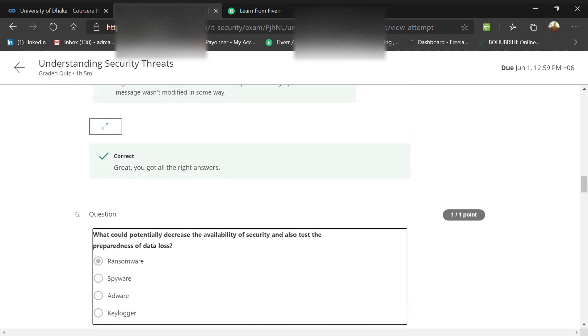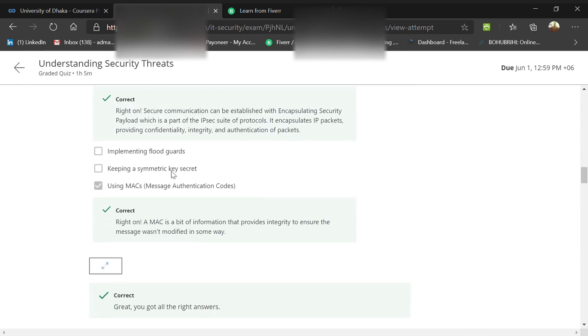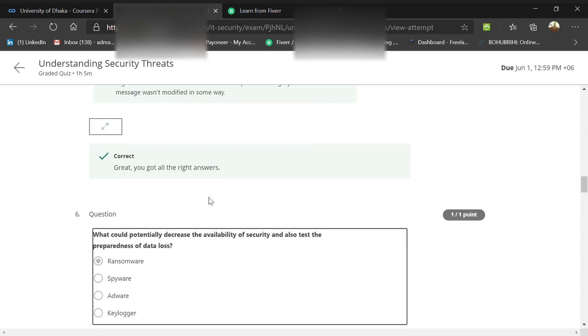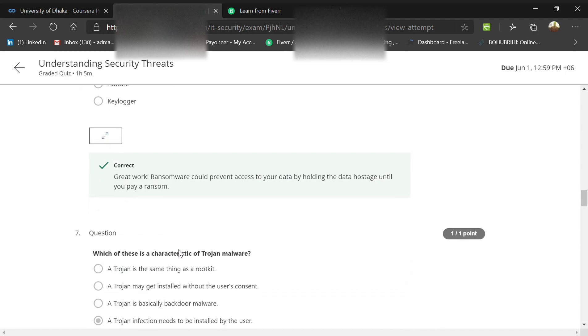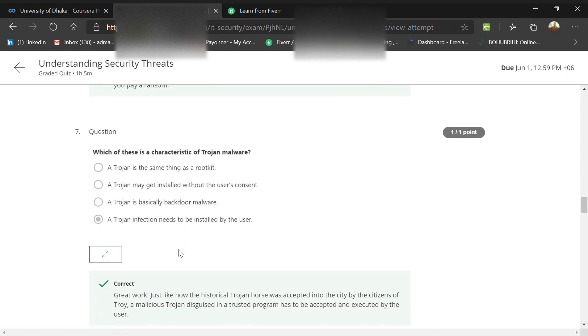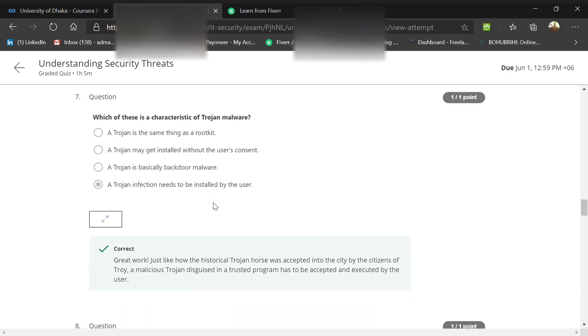What could potentially decrease availability of security? That's a characteristic of ransomware. Keyloggers, adware, and spyware are also malware but their characteristics don't match. What are the main characteristics of a Trojan? It's not the same as a rootkit. It doesn't get installed without user consent. It's not basically backdoor malware - it comes with another ad or malware. A Trojan infection needs to be installed by the user. It needs your consent but doesn't show its real identity.